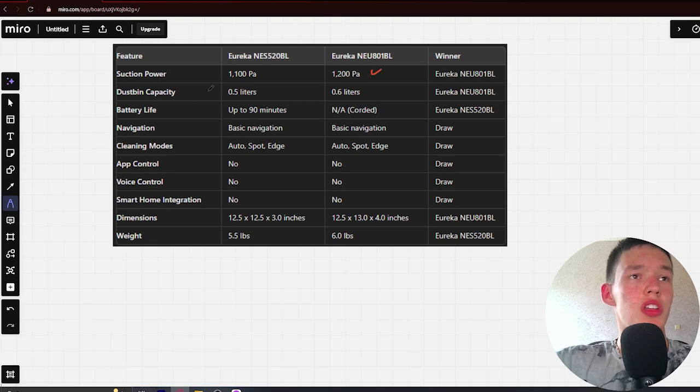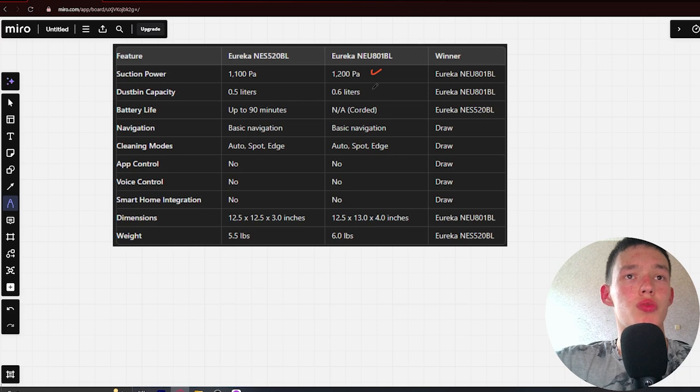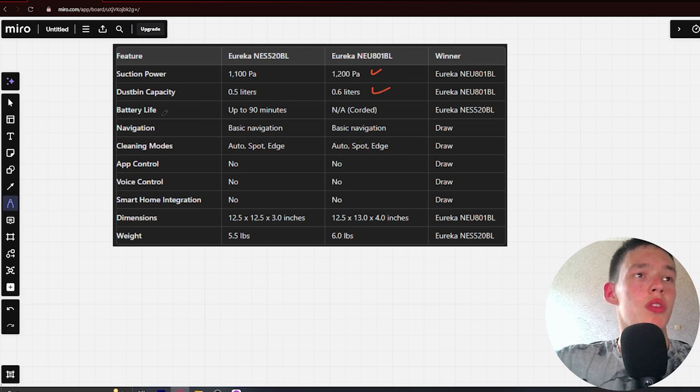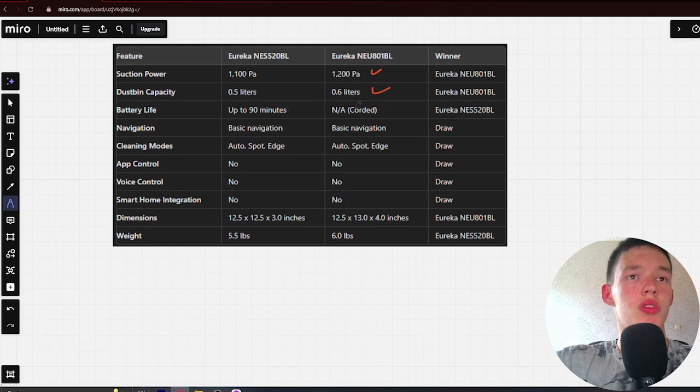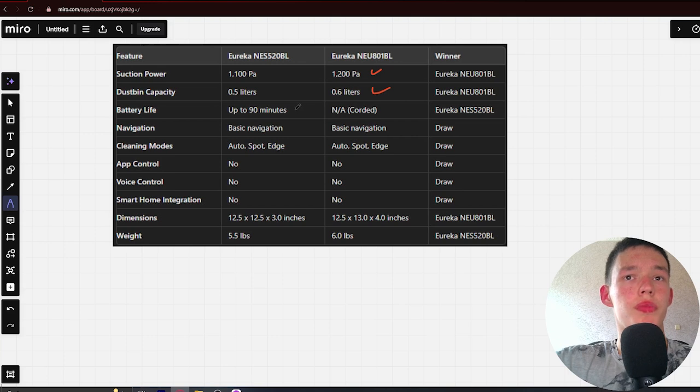Next, Dustbin Capacity: 0.5 liters and 0.6 liters with Avriconeo. Next, Battery Life: up to 90 minutes and corded. Winner: Avriconeo.